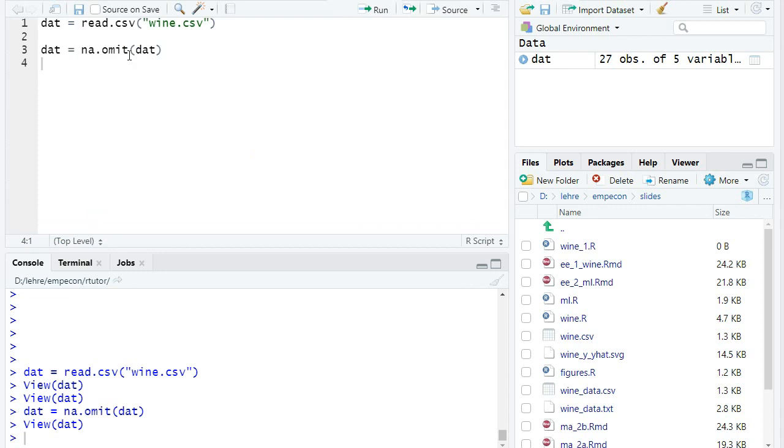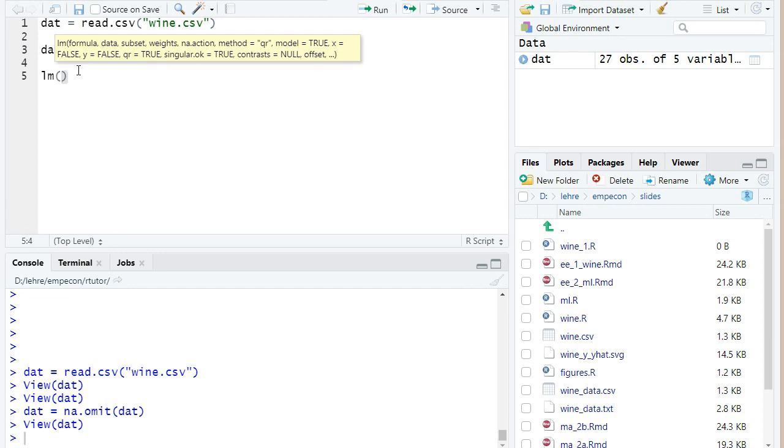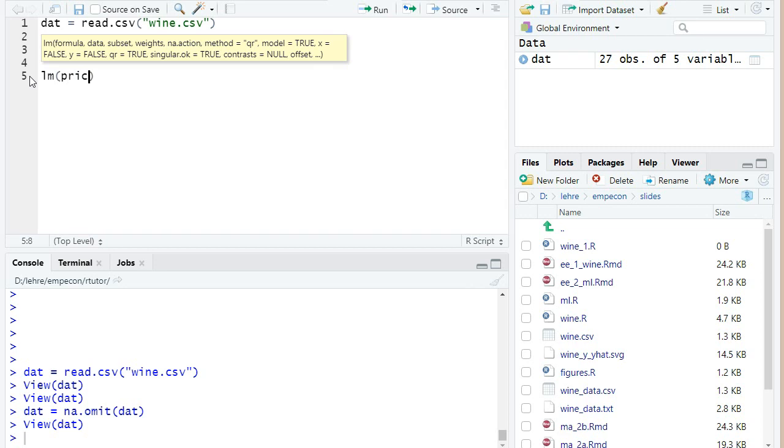So let us now run the linear regression. I use the command lm, which stands for linear model. And the first argument here is a formula. There's a special way how you specify regression formulas in R. So you start with a dependent variable. And that would be here, let's start with the price. Later we will use the transformation of the price, we will take the logarithms as quality index.